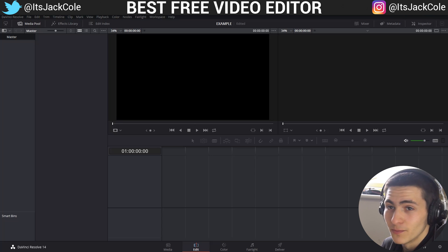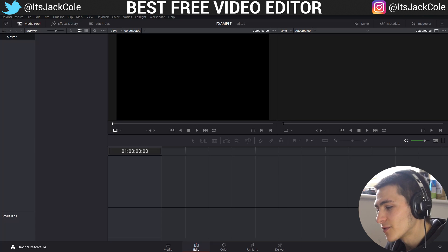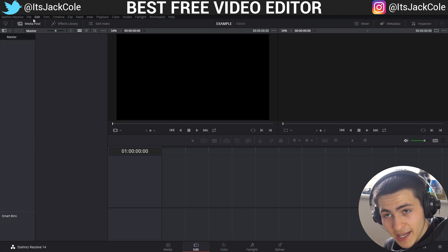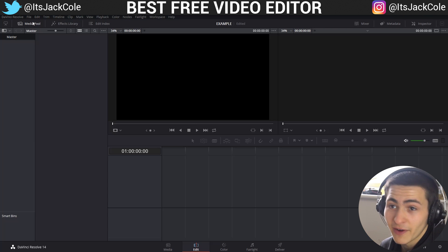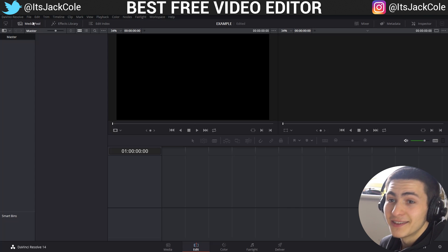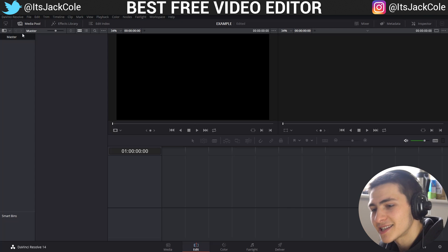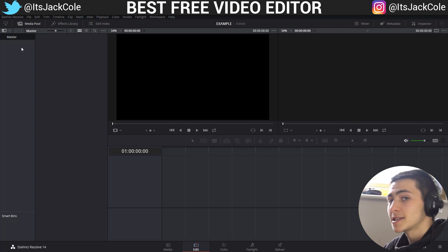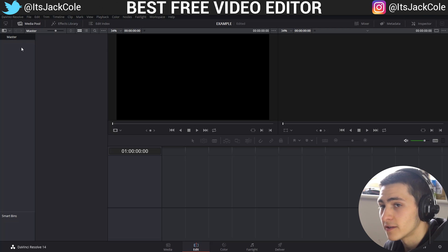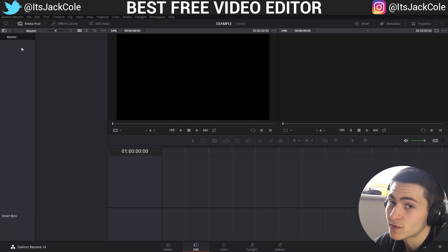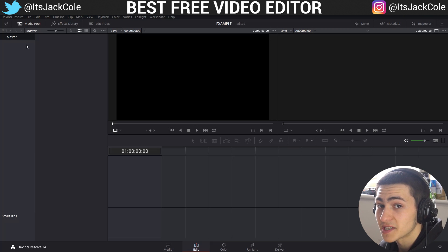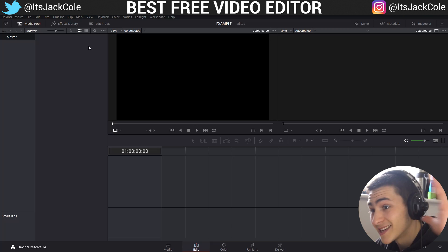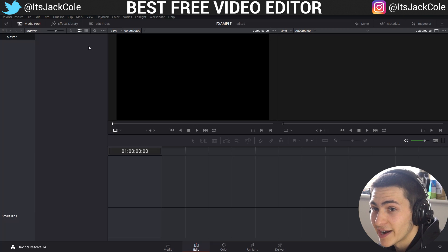So here we are in DaVinci Resolve. I've never used this — this is my first time using it. I've opened it up before just to have a look, but I didn't actually start editing anything. So like I said in the intro, if you guys want to follow through this exact example with me, download the free DaVinci Resolve program down below, and then also download the clips in my example folder so you guys can create the exact same sequence I'm going to be creating here.